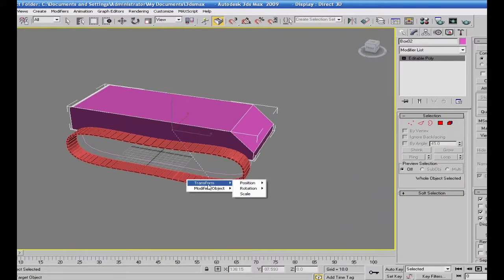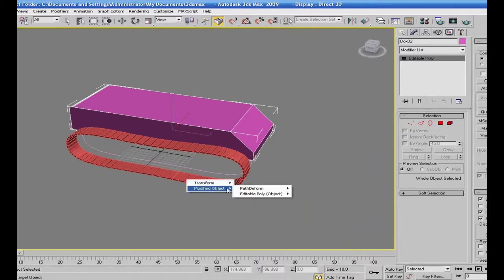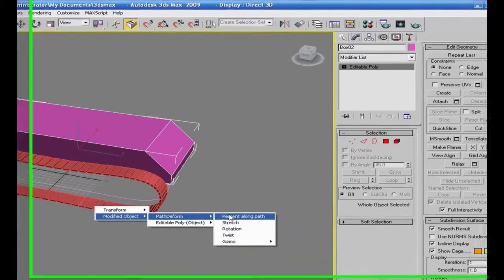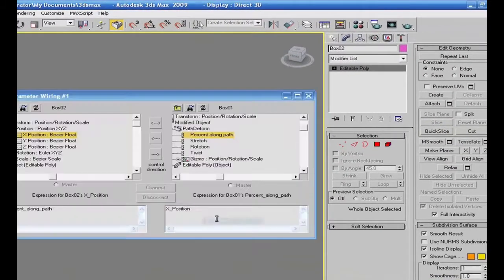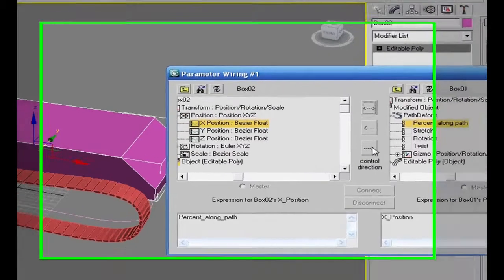ضايل عندي المشكلة إن أنا أحرك جسم الجنزير مع تحريك جسم الدبابة. العملية اللي مش صعبة: إيش إحنا راح نعمل؟ Wire Parameters - نربط الـ Percent هذا مع حركة الـ X للدبابة تبعي. راح أجعل مع Wire Parameters إكس بوزيشن مع حبات الجنزير - الجنزير هذه في هذه الحالة كله جسم واحد.